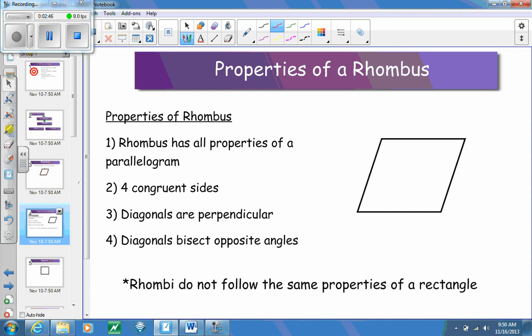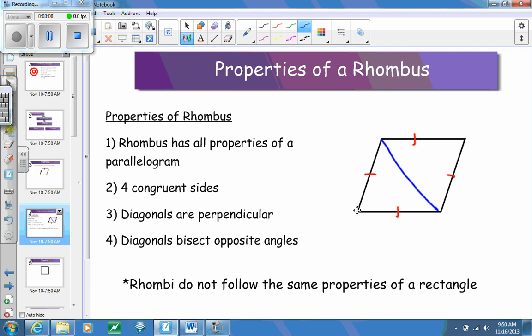The one property that sets a rhombus aside from being a rectangle is that it has four congruent sides. Not all rectangles have four congruent sides — some can, but not all of them do. Another thing that's going to happen is that the diagonals are a bit special: the diagonals are perpendicular to each other, meaning they create a 90-degree angle between those two diagonals.